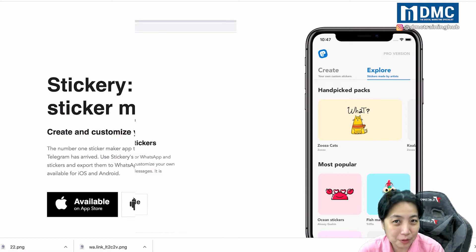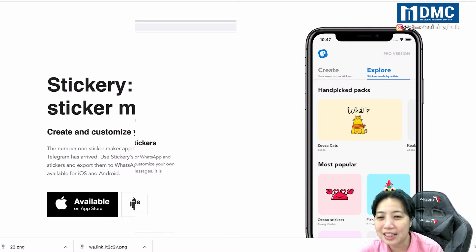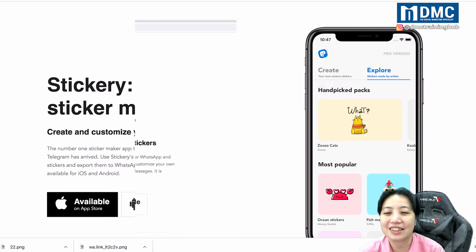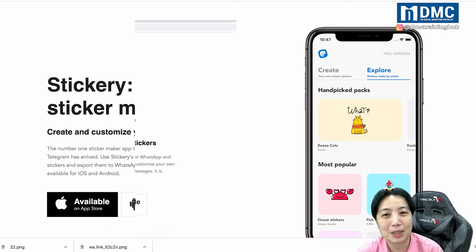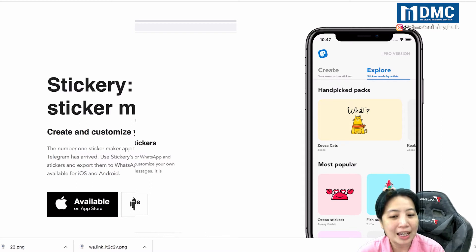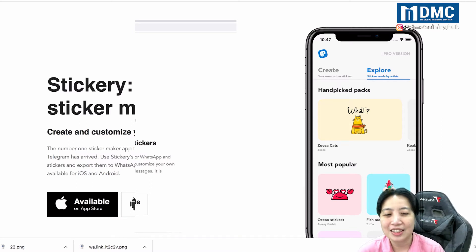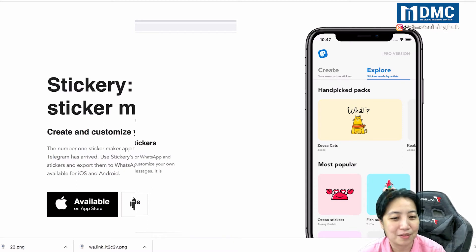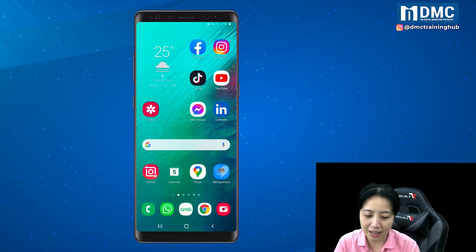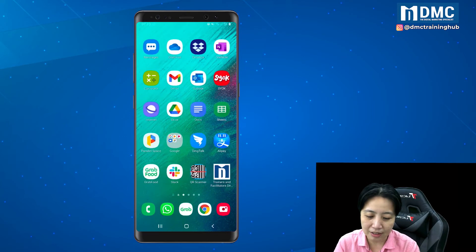On my screen here you can see there is an app called Stickery — stickery.app. This mobile app is available for the Apple phone and also on the Android phone. I have this app already installed on my handphone.